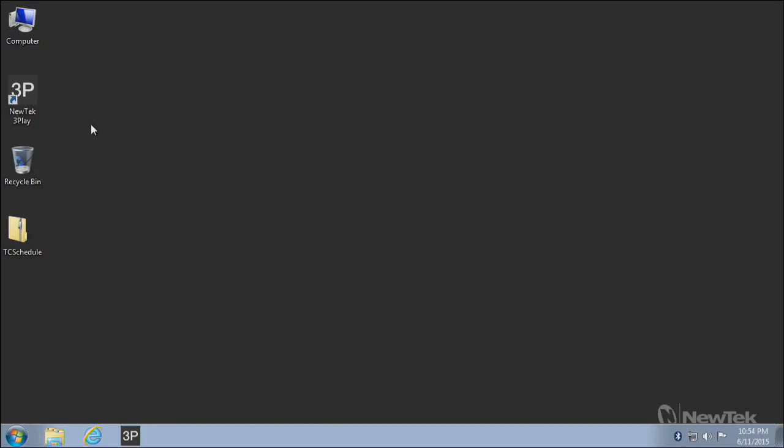In this video, I'm going to show you how you can use Windows Task Scheduler to control a TriCaster system. On the same page that you're watching this video, you'll find a download link. Download the file there and copy it to the system that is going to be running Task Scheduler.